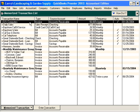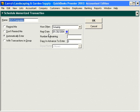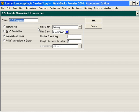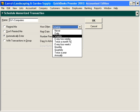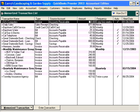If we want to change this memorized transaction, come here to Memorized Transaction and select Edit. DJ's Computers contacted us and said they don't want us to come weekly anymore. Instead, they want us to come every two weeks. Select every two weeks and click OK. Now you can see the frequency is every two weeks.